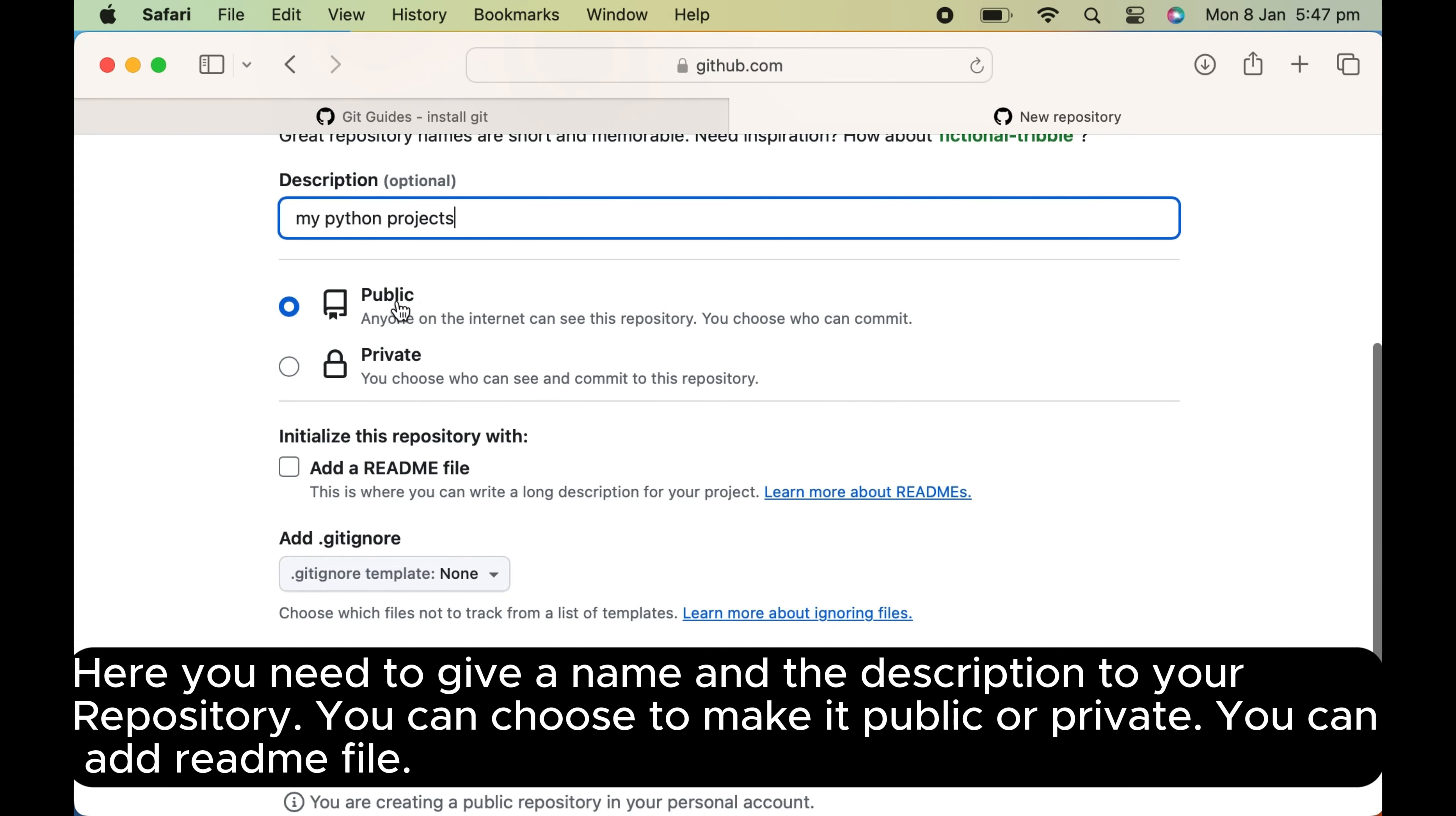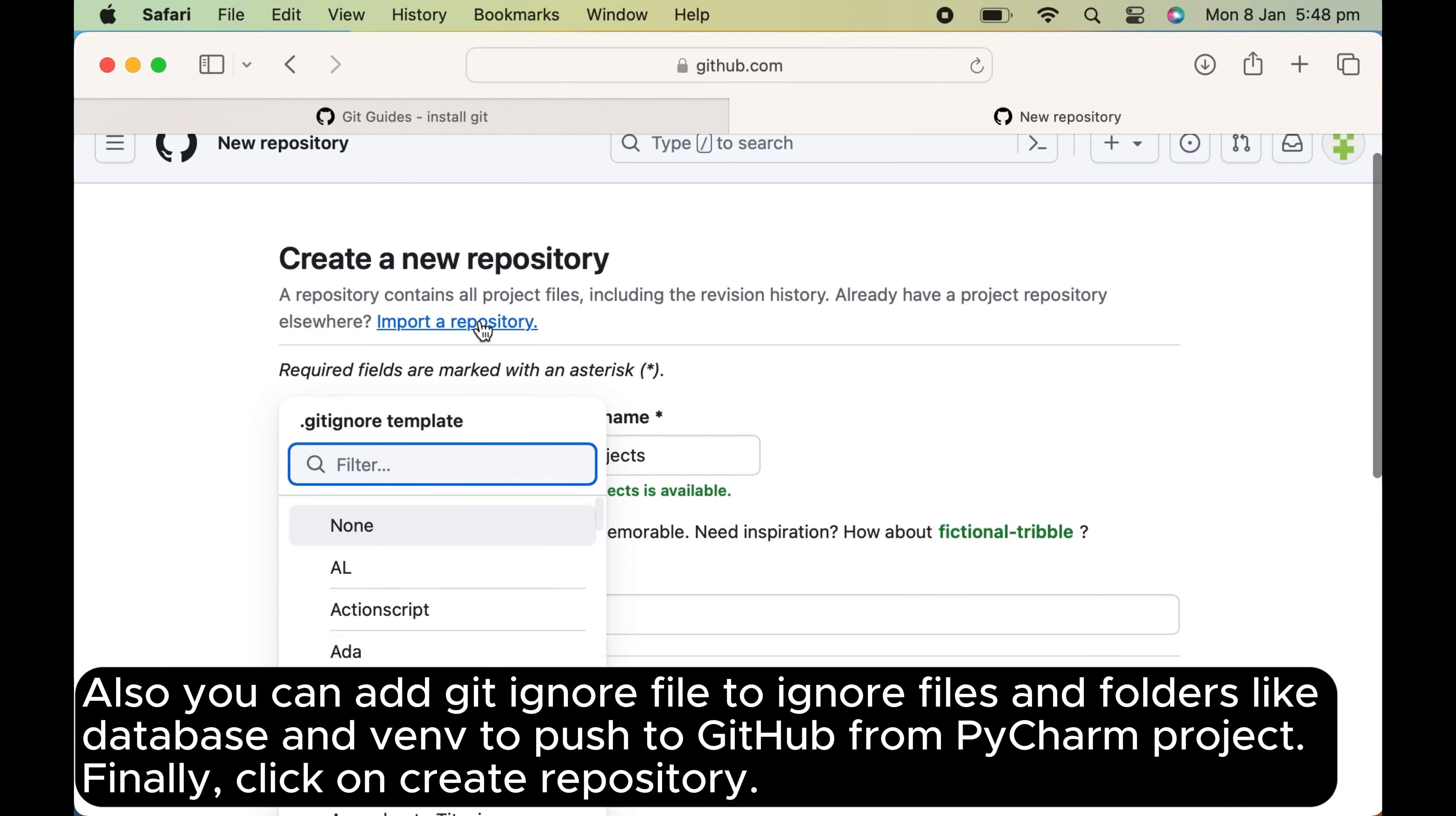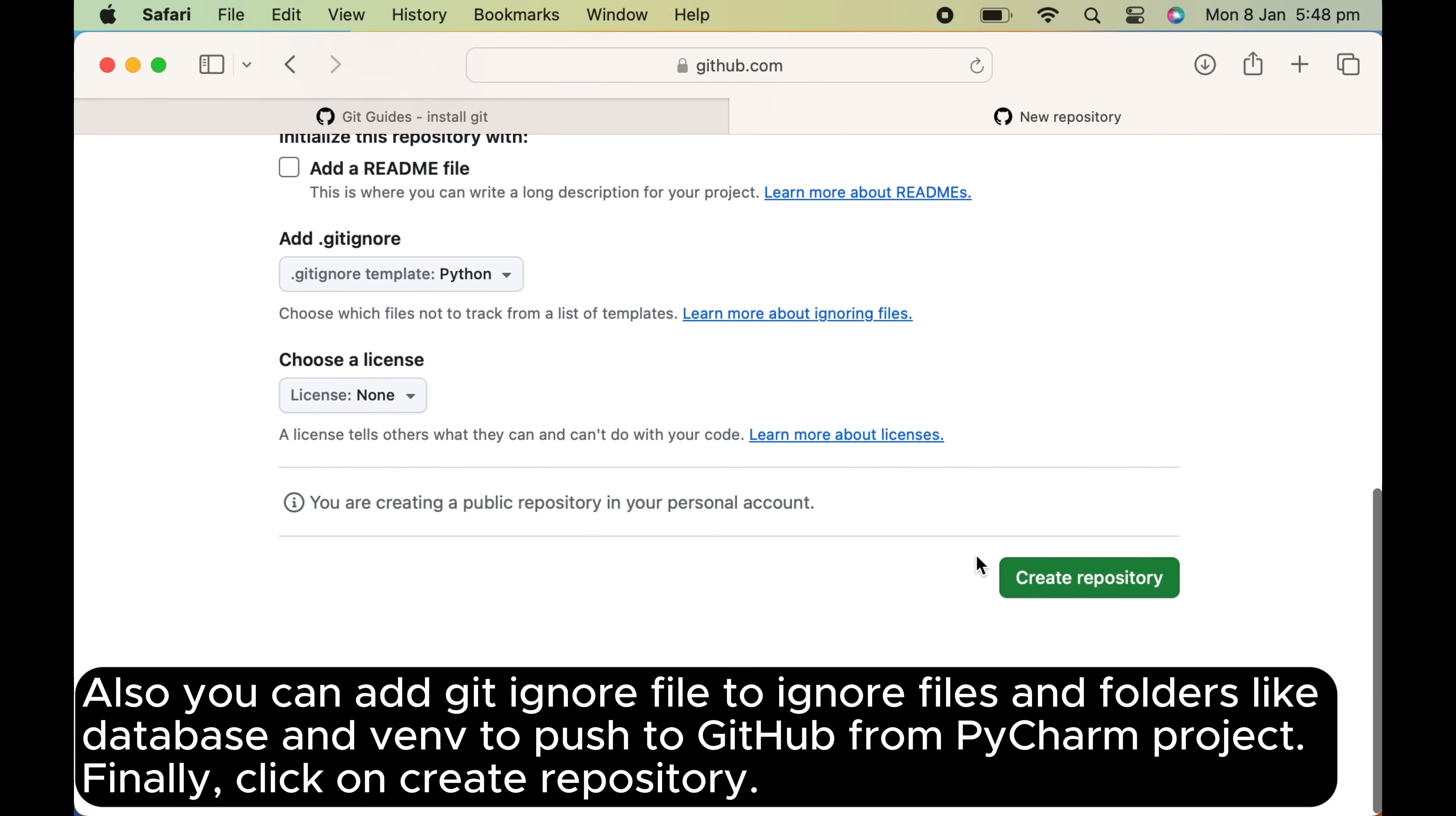You can add README file. Also you can add Git ignore file to ignore files and folders like database and venv to push to GitHub from PyCharm project. Finally click on create repository.